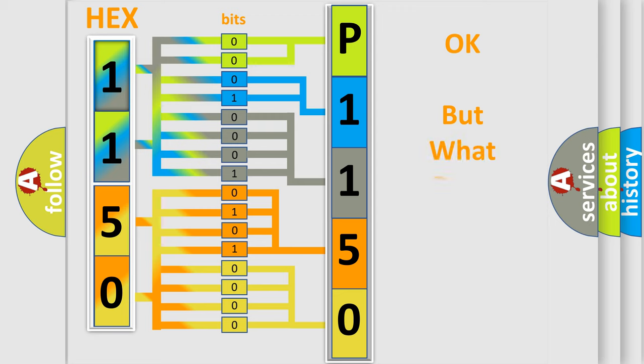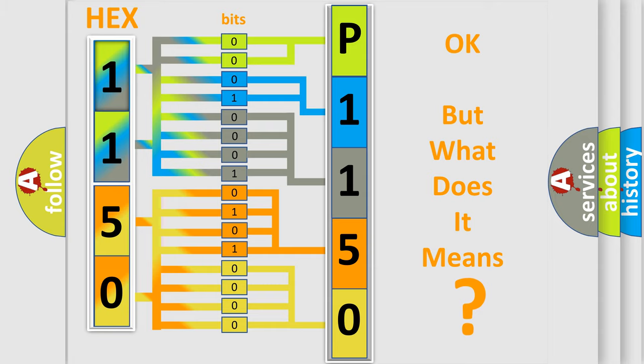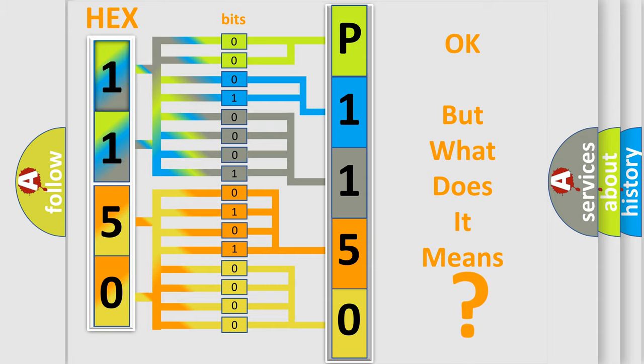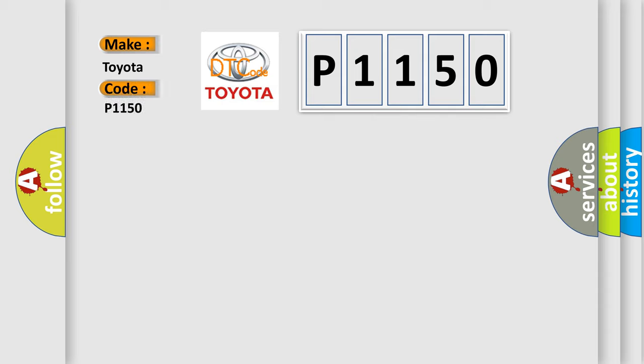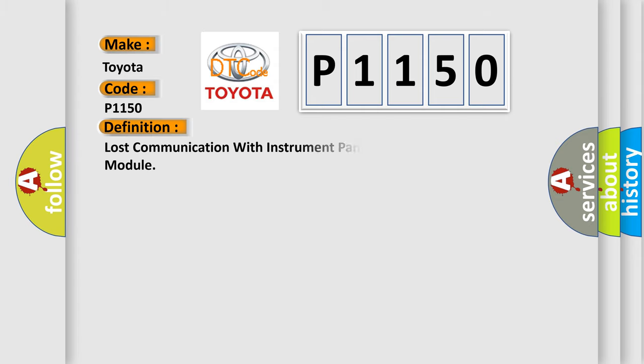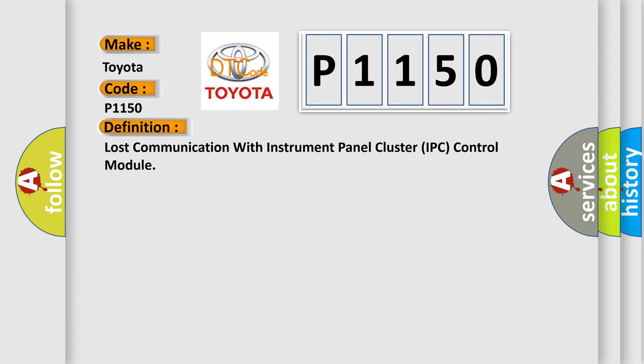The number itself does not make sense to us if we cannot assign information about what it actually expresses. So, what does the diagnostic trouble code P1150 interpret specifically for Toyota car manufacturers?